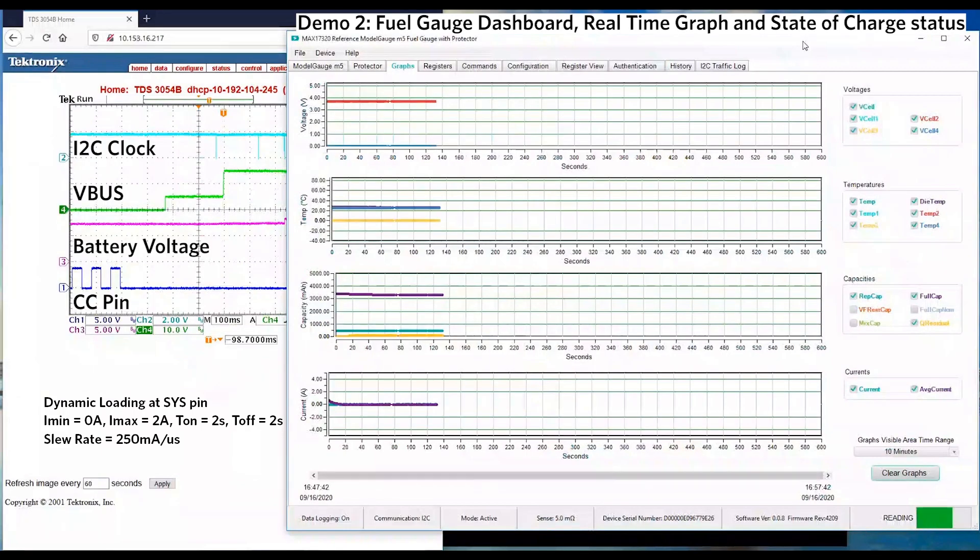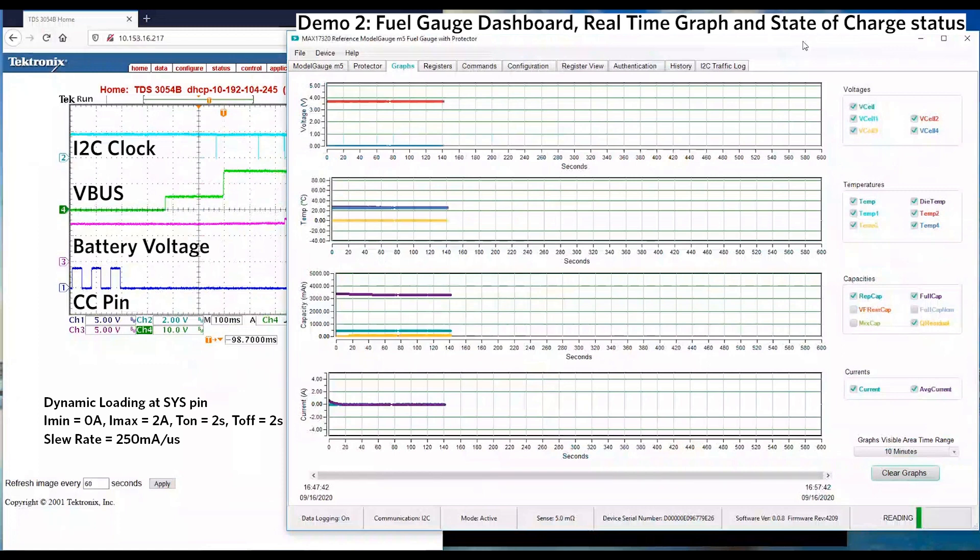T-ON is 2 seconds, T-OFF is 2 seconds with slew rate 250mA per microsecond. Now I apply the loading.